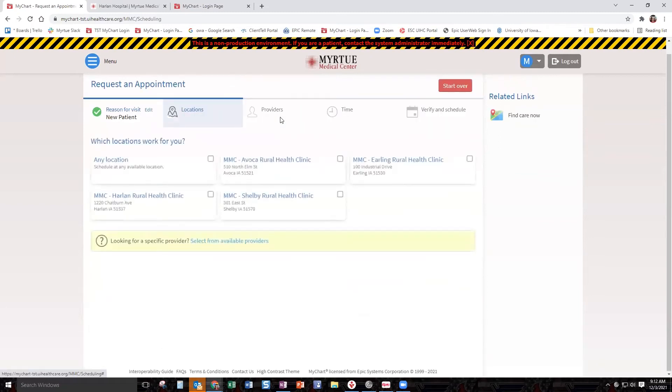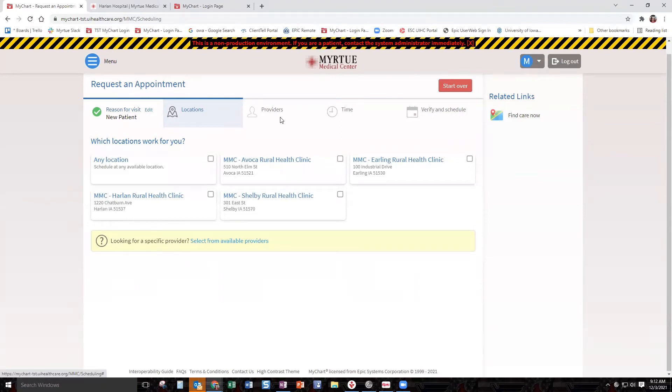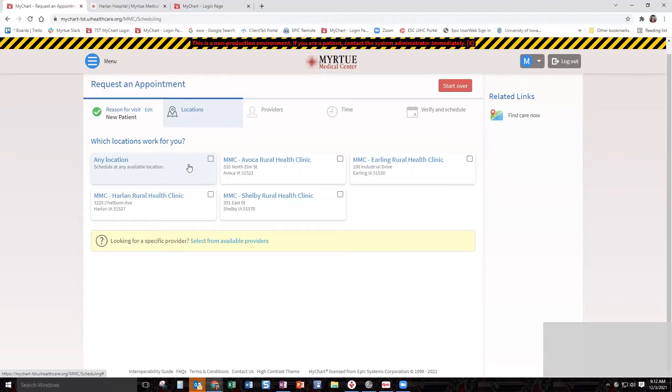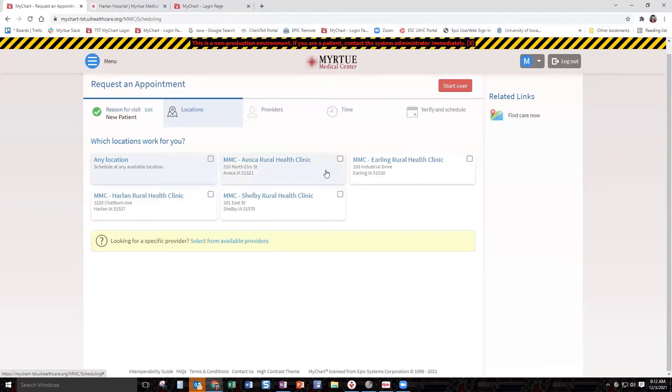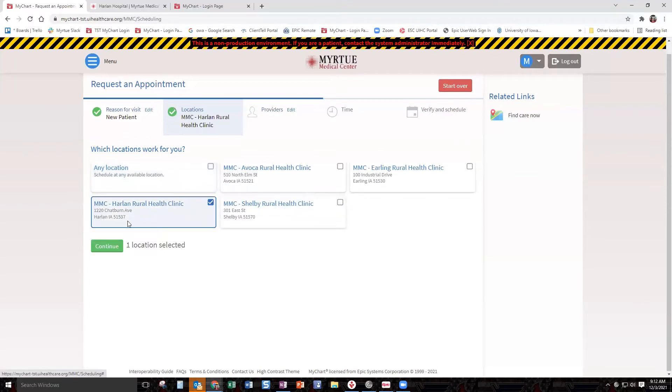The first thing that pops up is your location. For Mertu, we have options in Avoca, Erling, Harlan, and Shelby. Not all locations are able to be directly scheduled out of MyChart. There are some locations that are not. It only gives you the certain places that you are able to go for that day. You can click any location,